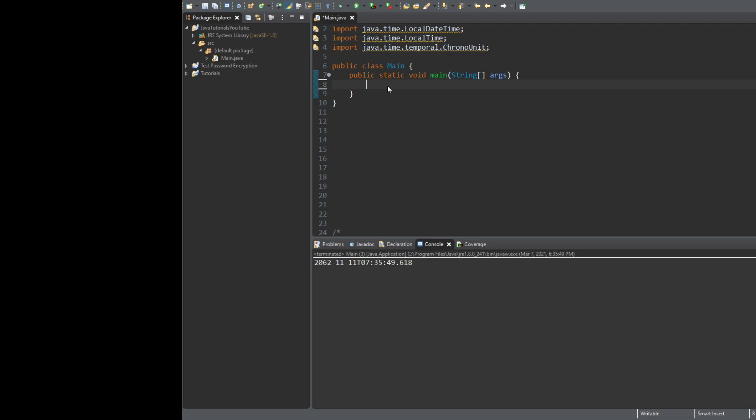So a good example of when you're going to need to use something like this is to determine how long someone's been using your application for. Or if you're making a time calculator or something like that, this is a good concept to know. So let's get started.